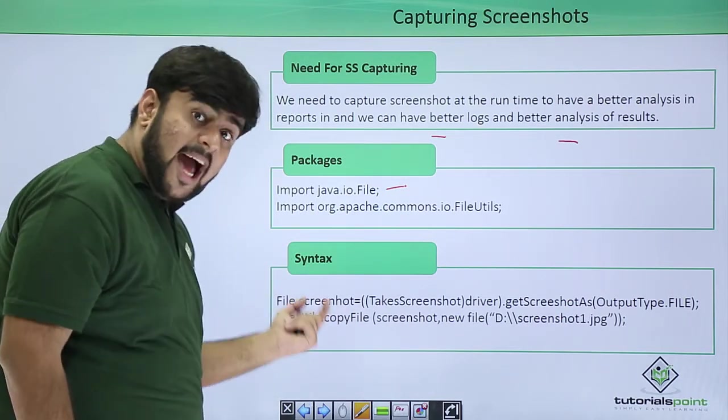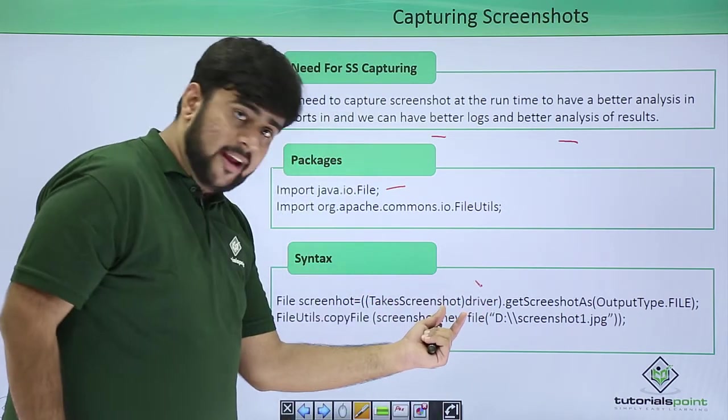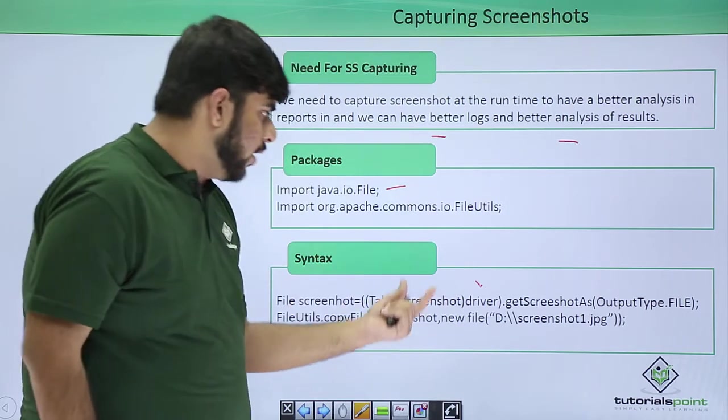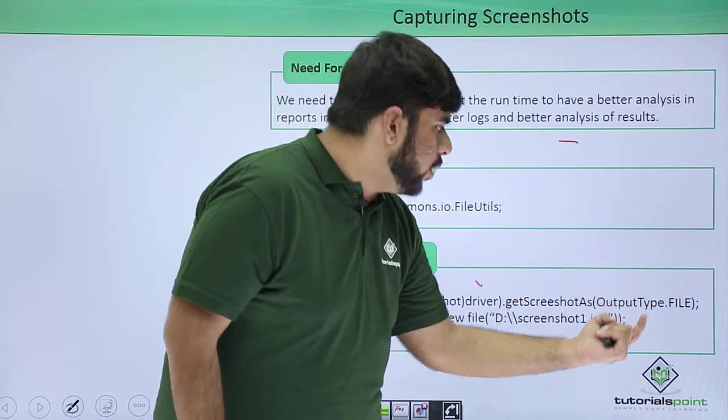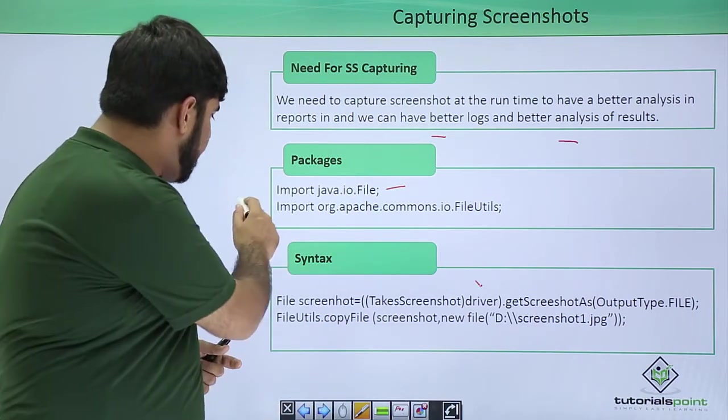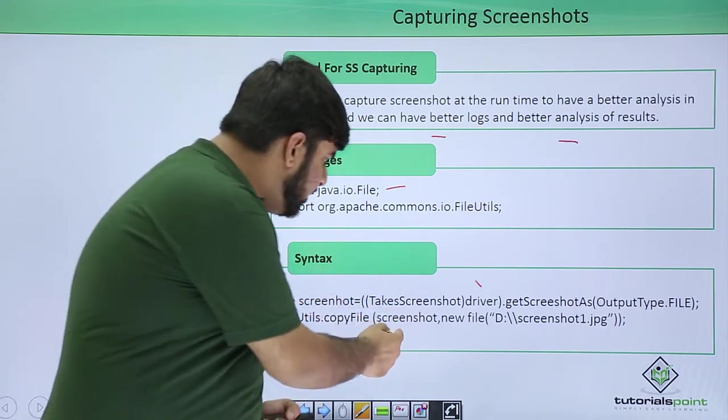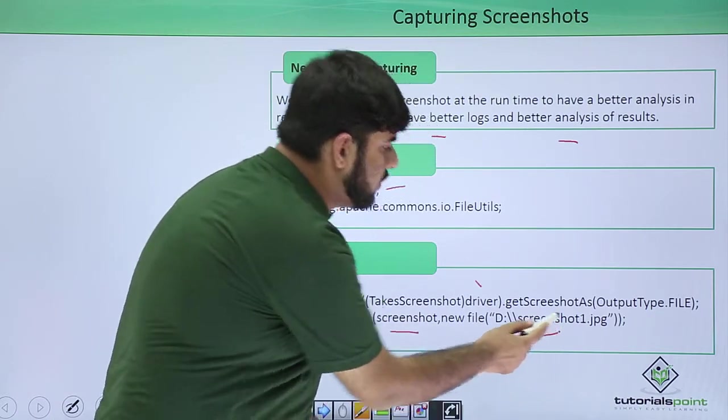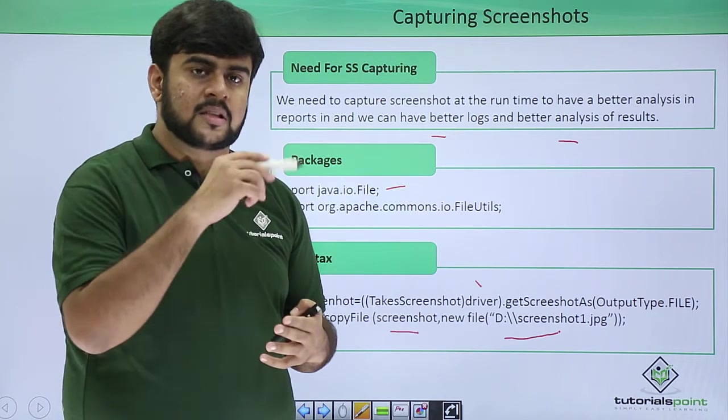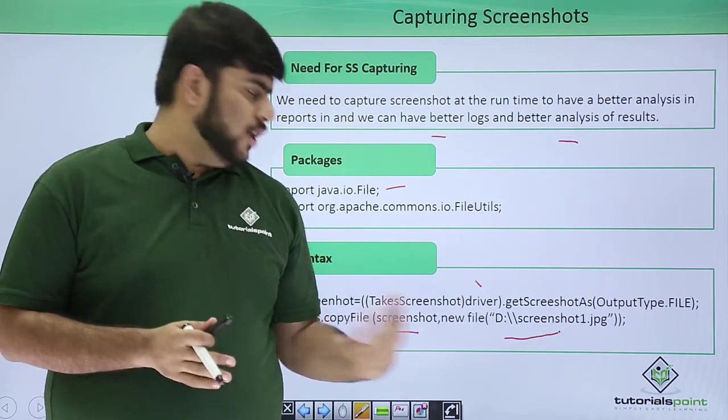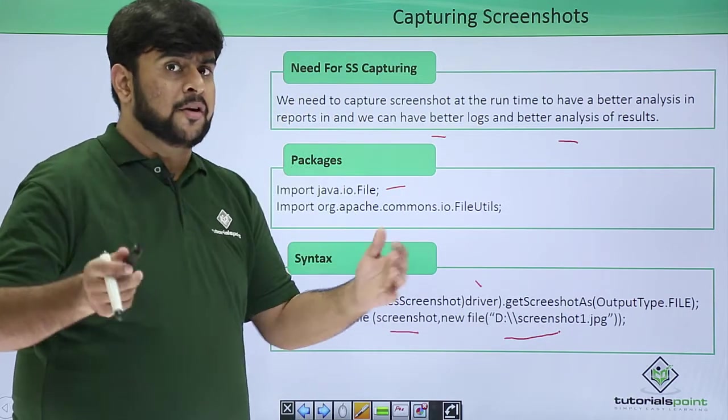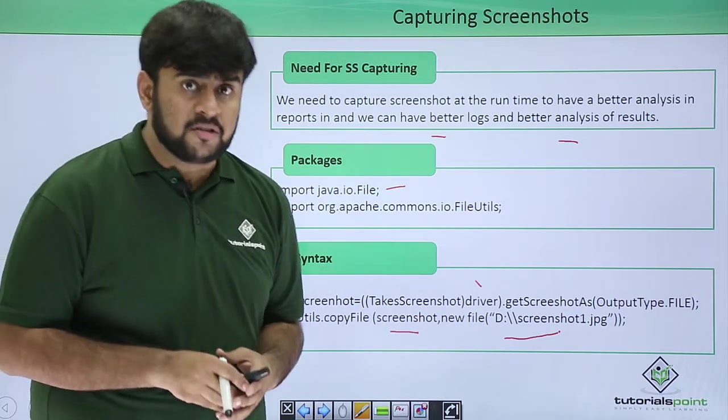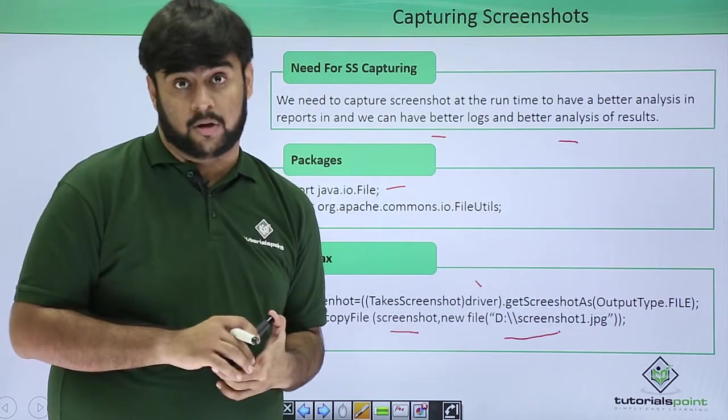I am taking a file, I have named the file as screenshot, and I am passing the driver which is calling the TakeScreenshot and getScreenshotAs, like how I want to get the screenshot. I am getting it as output type file. Now I am using the file utility capability of the Apache class. I am actually copying the file, this screenshot to a new file that I have created and it is created at this location, that is D then the slash then the name of the screenshot, screenshot1.jpg. Now you can even have a dynamic name since it is a string being passed over here. Whatever is the name of the class you can use that to mention your name. So now this is all about for capturing screenshot.